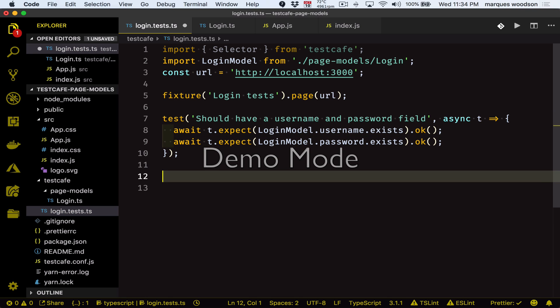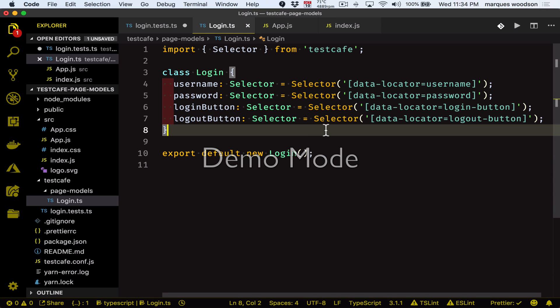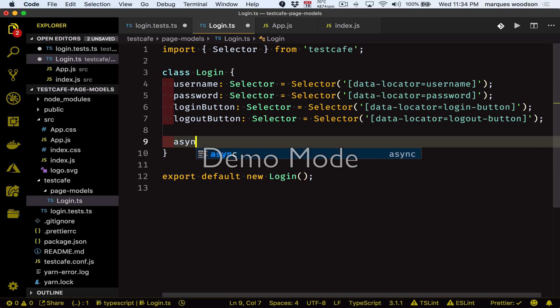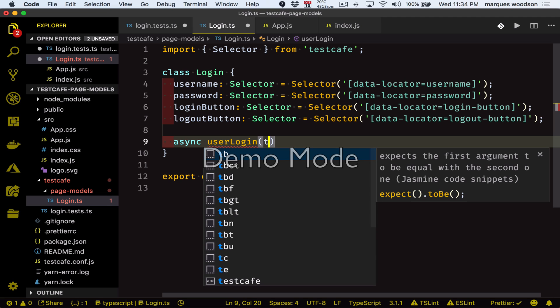In addition to just defining properties that hold selectors on our login class, we can also define a few methods that we can import into our test. Let's define a user login method that can be used to perform the action of entering the username and a password and submitting the login form.